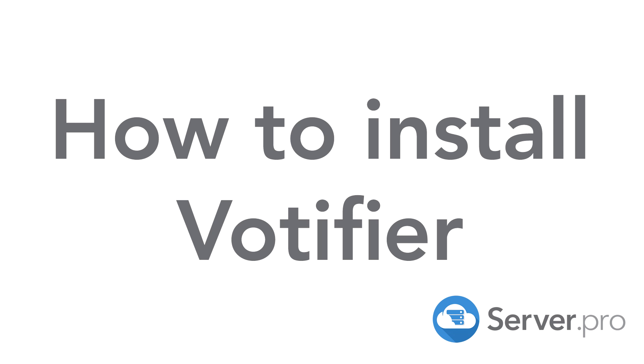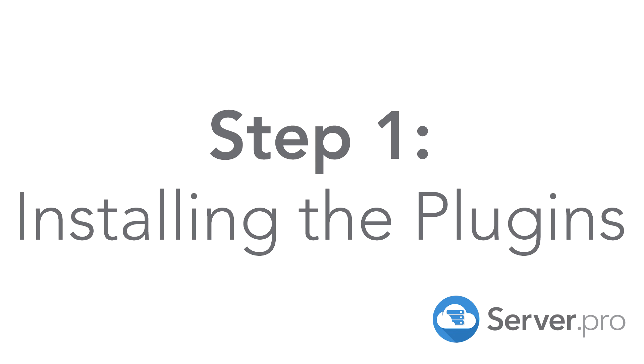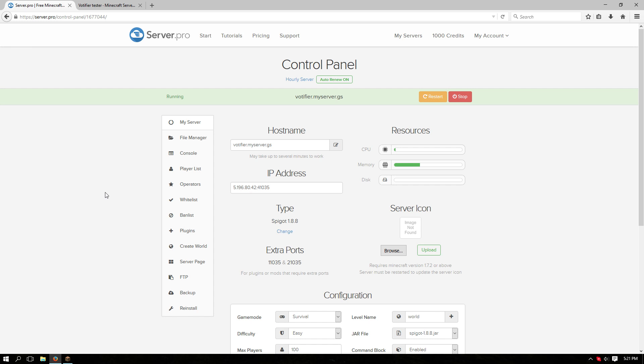Hey there! So in this tutorial I'm going to show you how to set up Votifier. First we need to install the plugins.